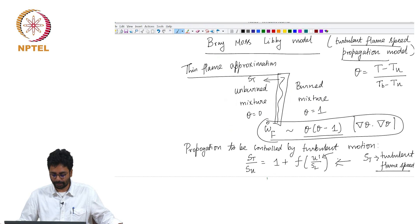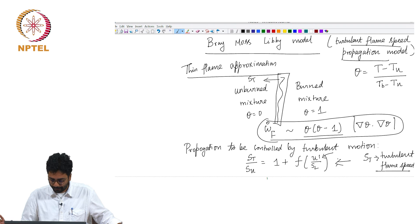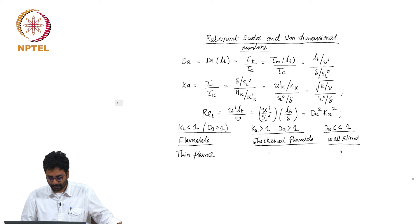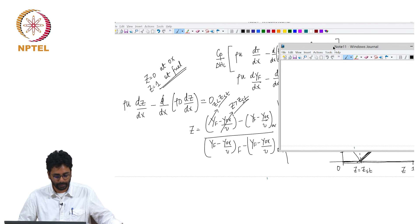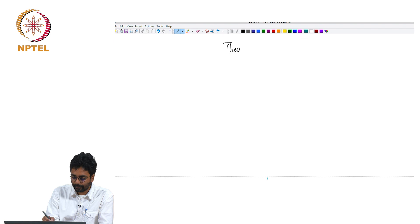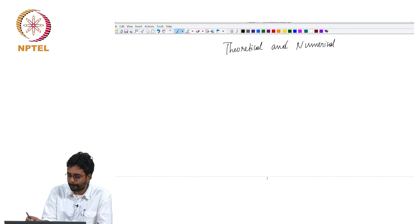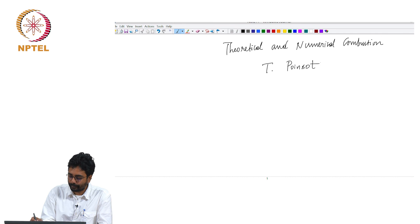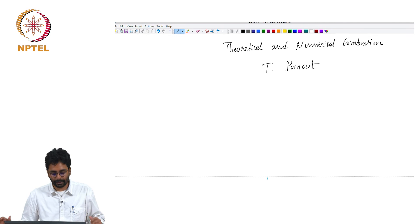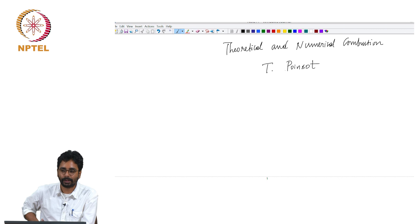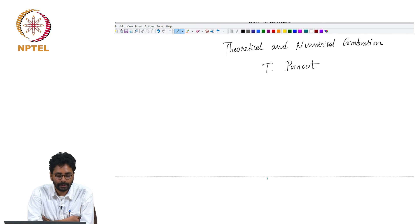That is about all I have to say about turbulence combustion modeling. This has been an overall picture. For more details, including interesting data on DNS and LES on specific configurations, I refer you to the book by Poinsot, Theoretical and Numerical Combustion. Thank you.